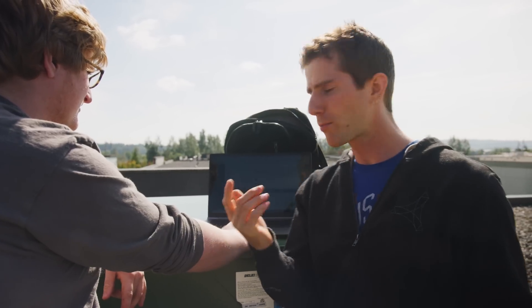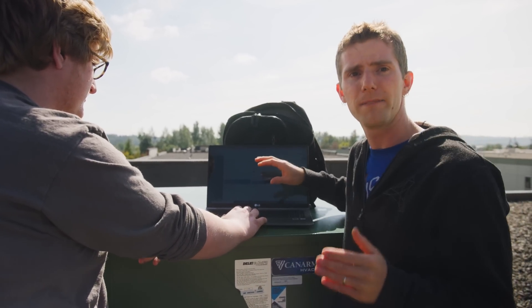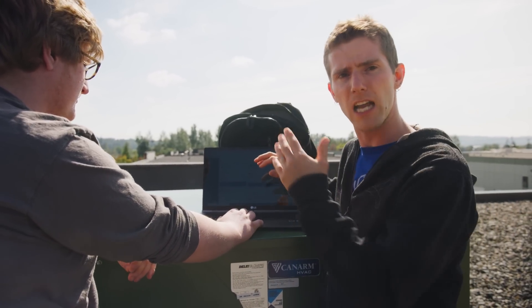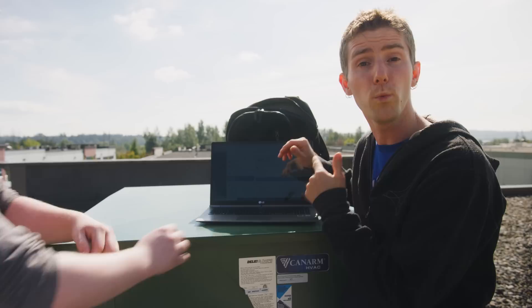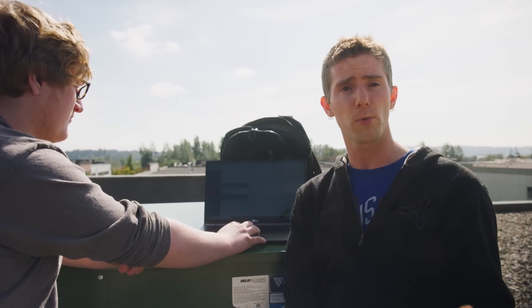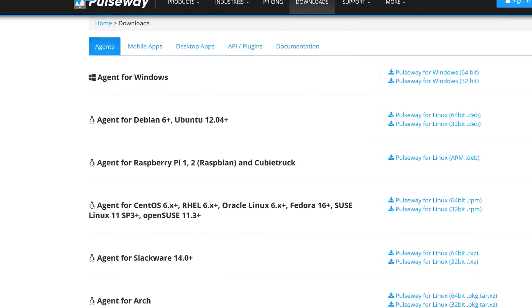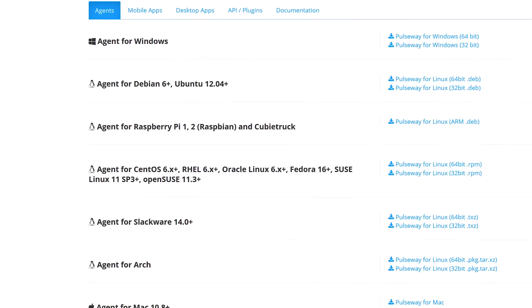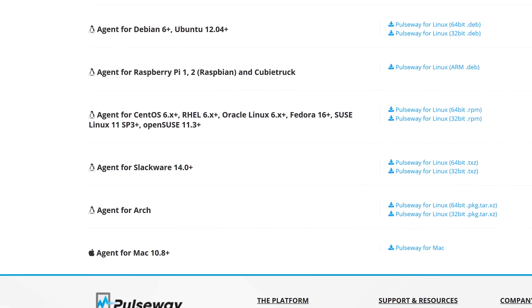But, you've probably noticed by now that at least a couple of the machines that we're showing off here aren't running Windows. Compatibility is another really strong point for Pulseway. They've got clients for most Linux distros, Raspbian, Mac, and Windows.